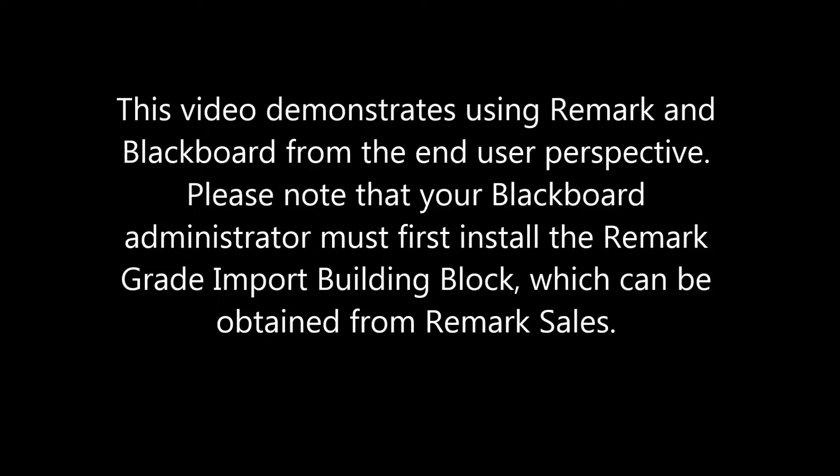This video demonstrates using Remark and Blackboard from the end-user perspective. Please note that your Blackboard administrator must first install the Remark Grade Import Building Block, which can be obtained from Remark Sales.